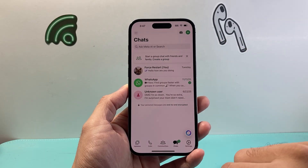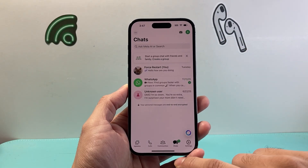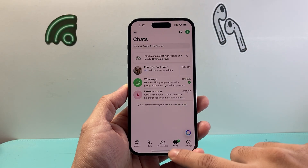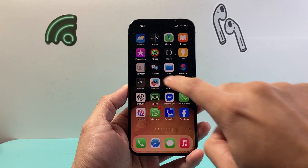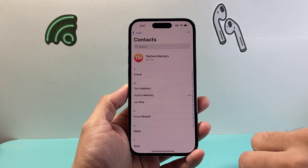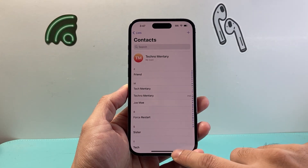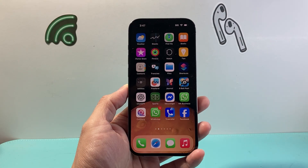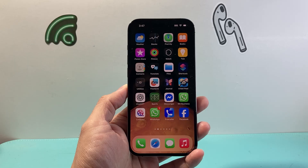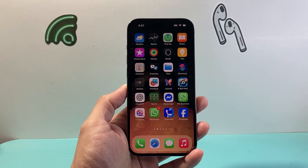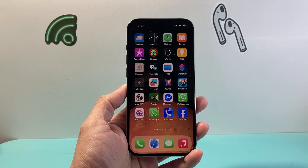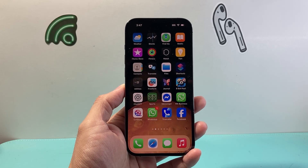And that's what you need to do in order to sync your WhatsApp contacts with your iPhone contacts. I hope this video was helpful. Please consider hitting the like and subscribe button for more tips and tricks for WhatsApp. We'll see you guys next time.